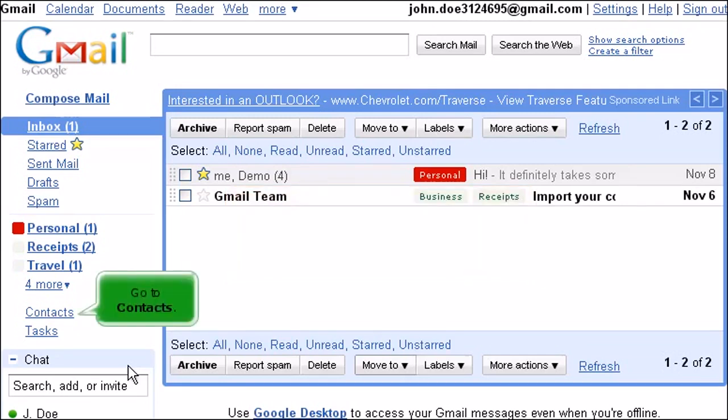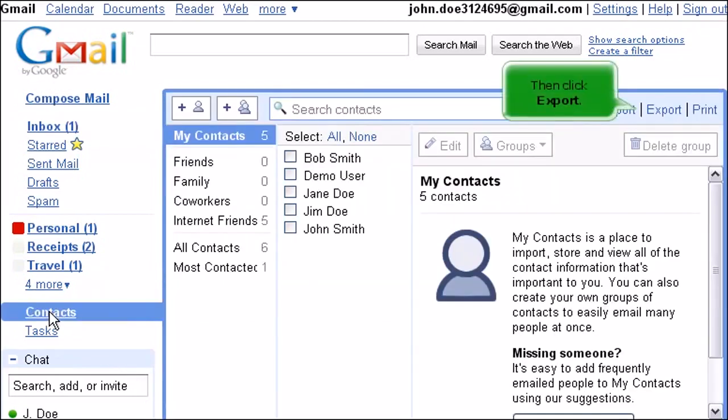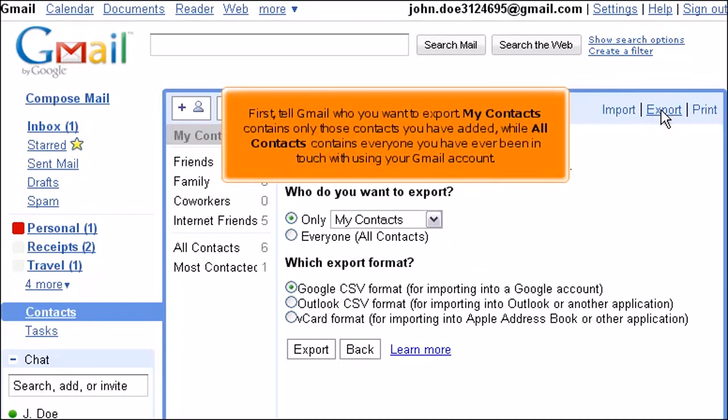Go to Contacts, then click Export. First, tell Gmail who you want to export. My Contacts contains only those contacts you have added, while All Contacts contains everyone you have ever been in touch with using your Gmail account.